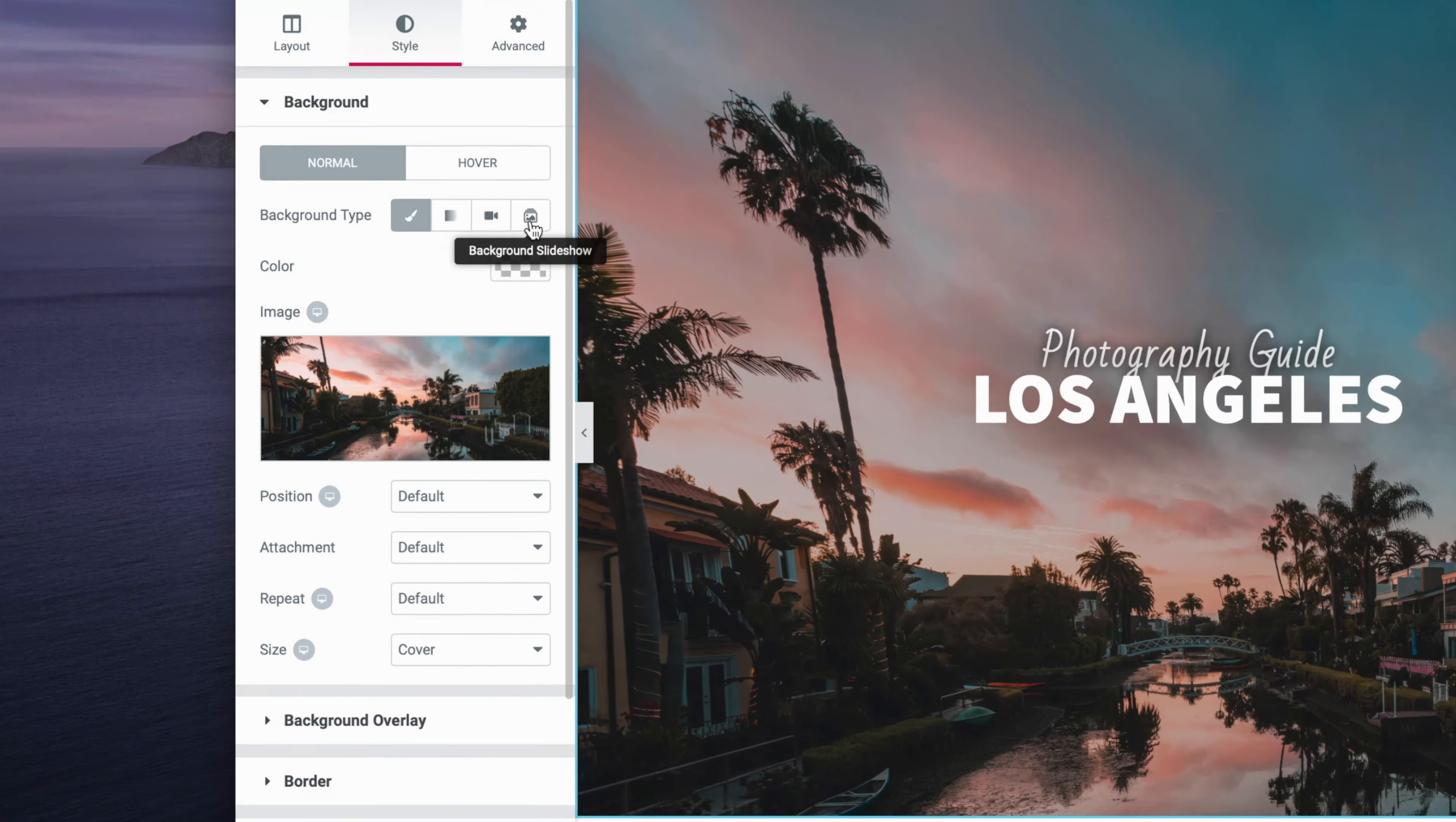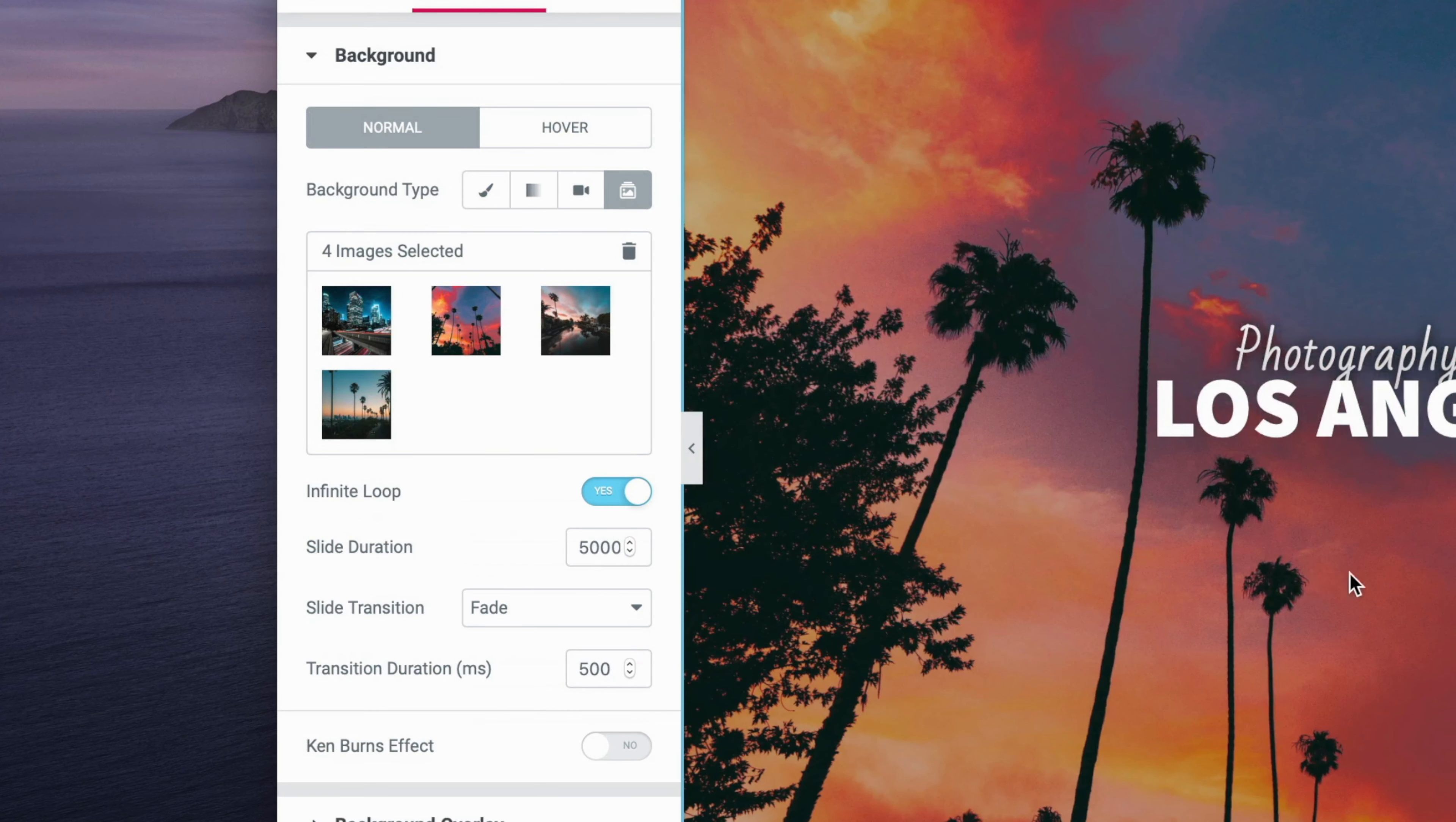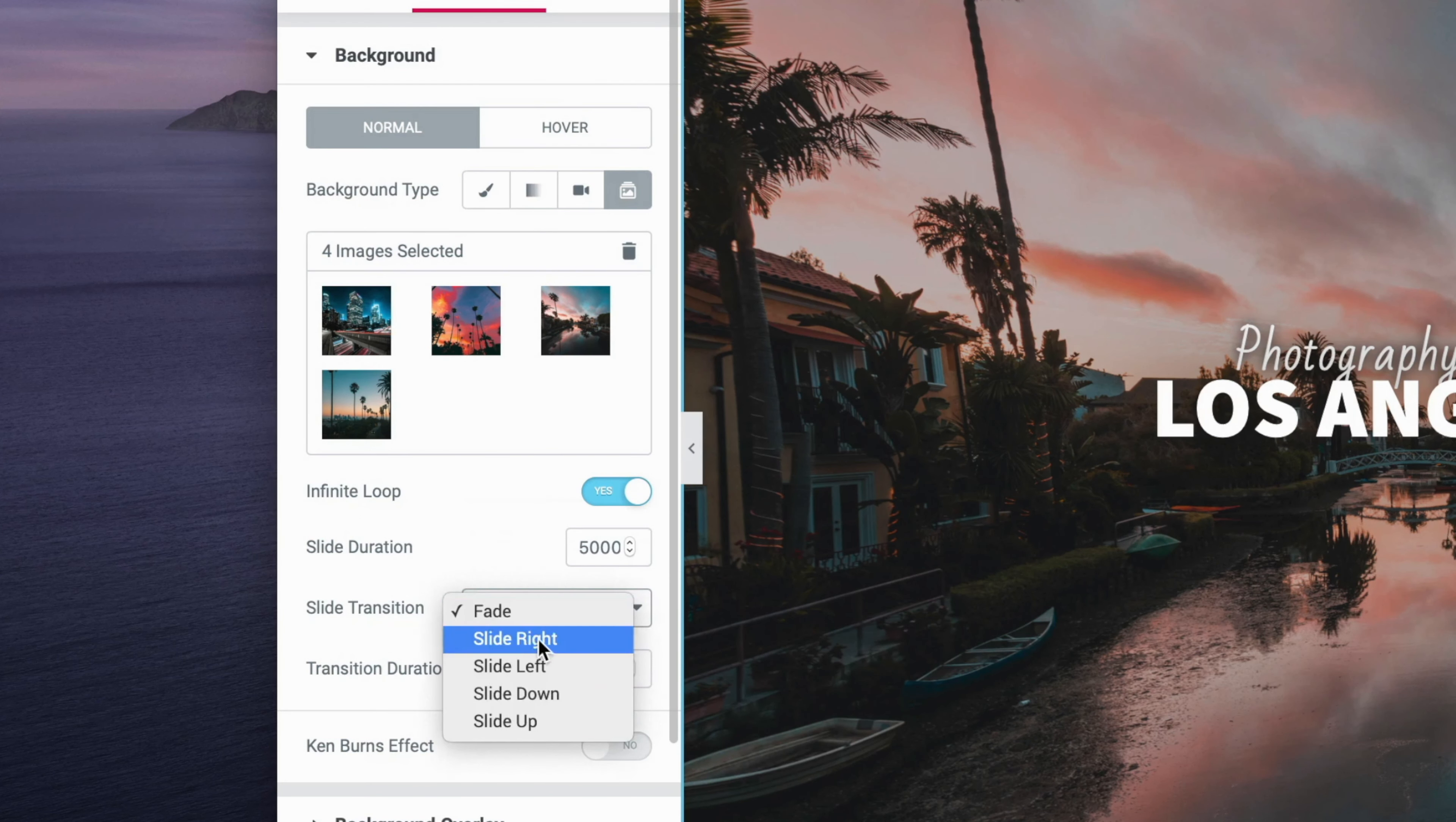You can see here we have a section with a background image. The first new improvement is the ability to do background slideshows. We already have some images picked out here, four of them to be exact, and you can see we have a five-second delay, so the images will actually slide through on a five-second timer.